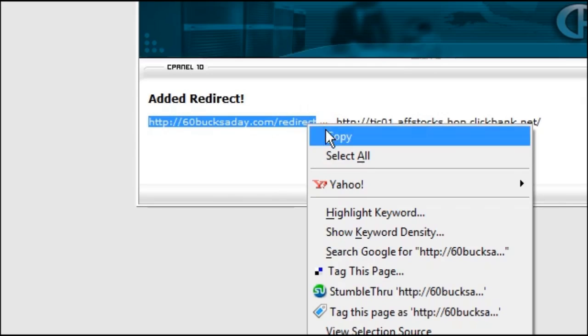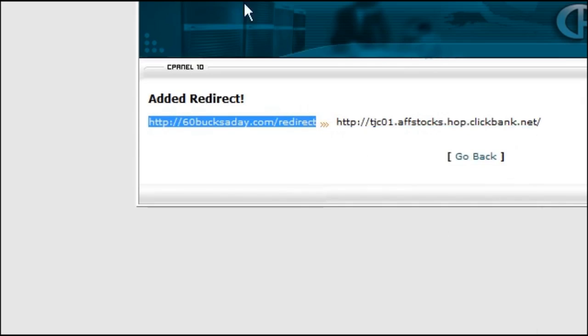Now if we were to take this and copy this and I'll paste it into the browser bar, then this should redirect us to our affiliate page.